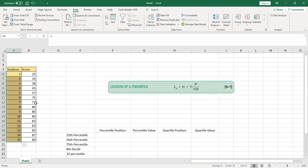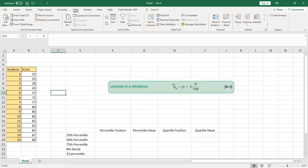Now here is the formula for locating a percentile. The location of a percentile, Lp, equals the number of students plus one, multiplied by the percentile you want to find (p), divided by 100.